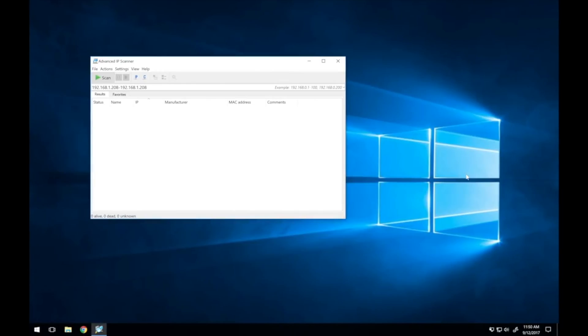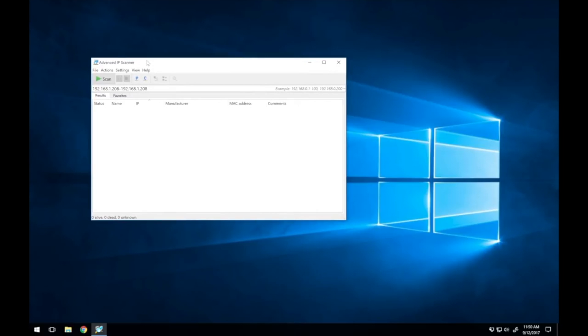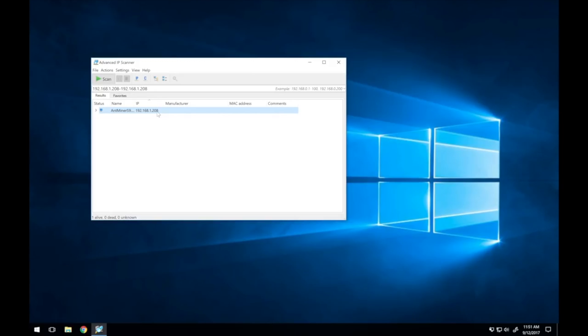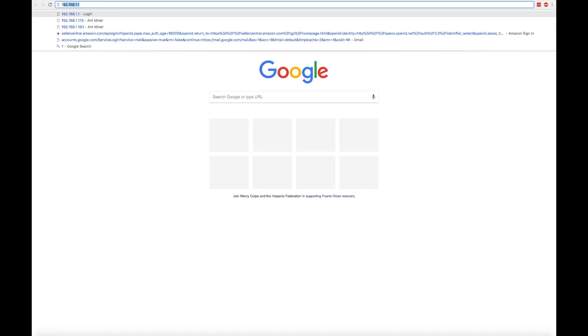To reach the web interface, you must first identify the IP address that was assigned to the S9 by your router. To find the IP, you can either log into your router directly and view the list of connected devices, or you can use one of several free network scanning tools such as this tool called Advanced IP Scanner. There are dozens of different network scanning apps available, and some are even available from your phone. After the utility has finished scanning your network, it will show you a list of all the devices it found. Look for the one called Antminer and note the IP address.